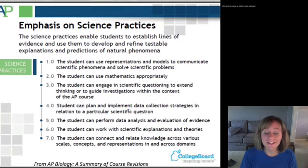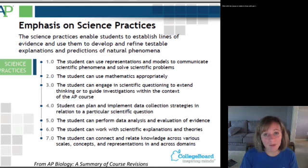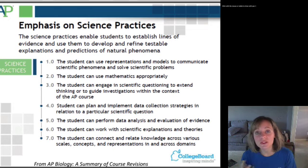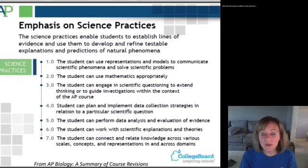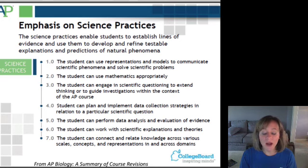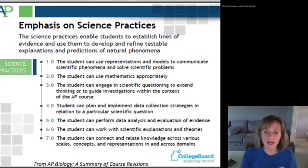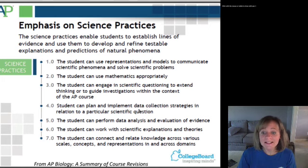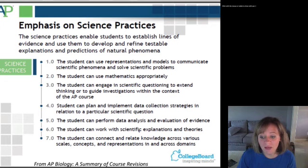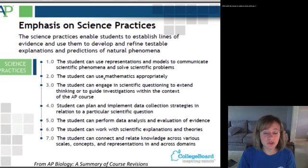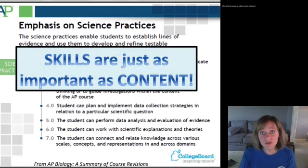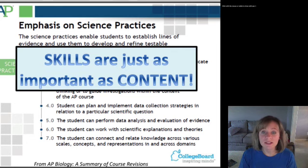Also new this year, which I'm really excited about, is an emphasis on science practice. It's not so much about content you have to memorize — it's more about skills you're going to build and use throughout the course. These scientific practices will be posted in the classroom and I will always be referring to what practice we are using. Using representations and models, using a lot of math especially in lab and data analysis, data collection, data analysis, working with scientific explanations — skills are just as important as content. Now you're going to be tested on skills.